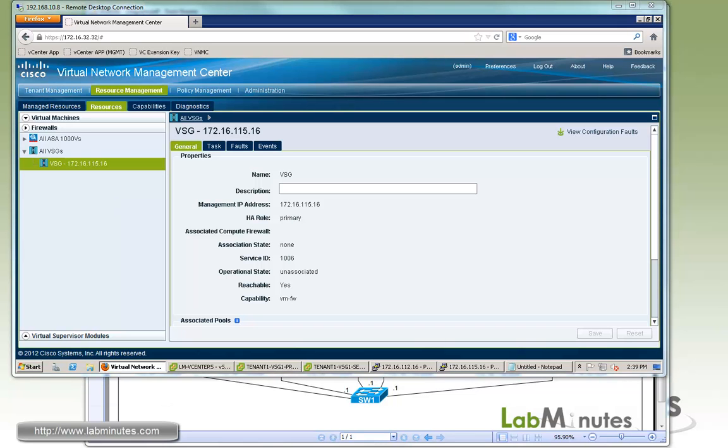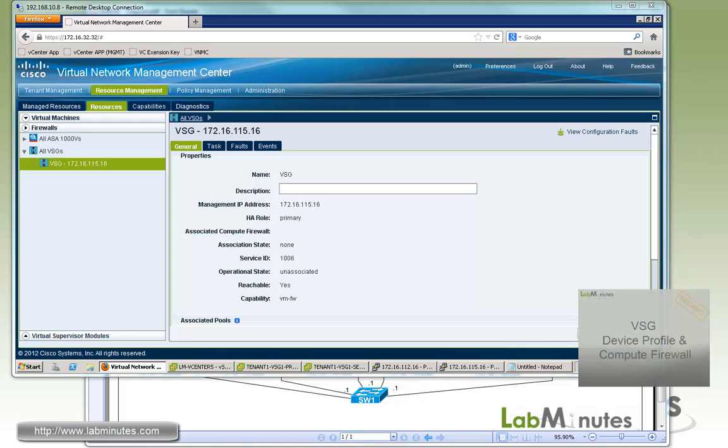You can see that the concept and procedures of installing VSG are very similar to installing a VSM in layer 3 mode. There's even potential for them to share the same VLANs. Now that we have installed a VSG and registered it to VNMC, we can move on to the VSG configuration. This wraps up our video on VSG layer 3 installation. You can sign up on our website to receive updates on our latest lab videos and get access to additional lab content. Thank you for watching labmins.com and I'll see you in the next video.